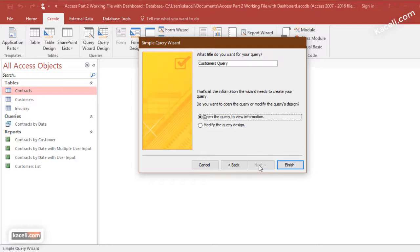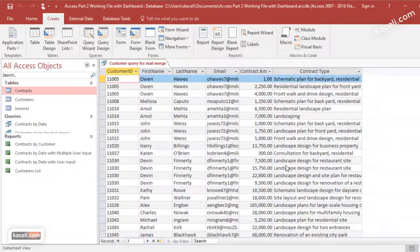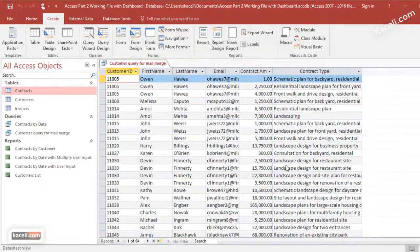We click Next, click Next again, give a name to the query, then click Finish. So the query data is here at this point.